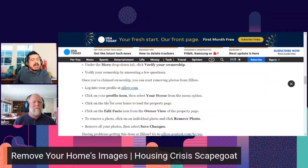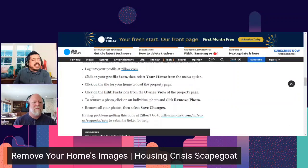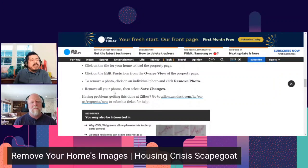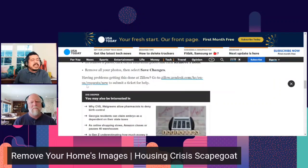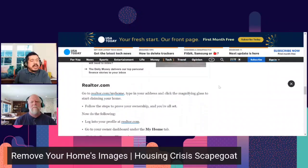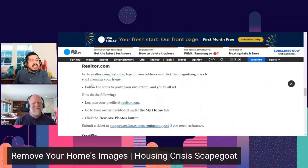Once you've claimed ownership on Zillow, log into your profile again, click the profile icon, and select your home. Click on the tile for your home to load the property page, then click the edit facts icon. To remove a photo, click on an individual photo and click 'Remove Photo.' Remove all your photos and then select 'Save Changes.' If you have problems, go to Zillow.zendesk.com and submit a ticket for help.